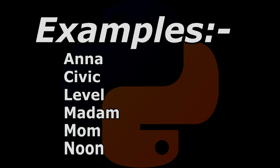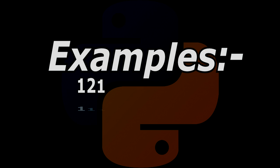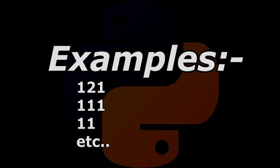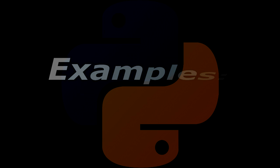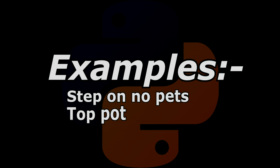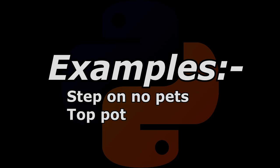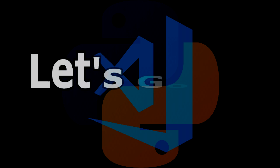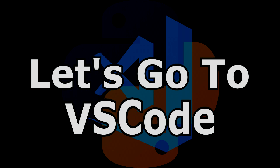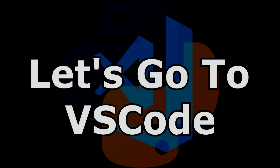Examples are madam, Anna, civic, mom, noon, one two one, triple one, double one. These are all palindrome words and numbers. For phrases, like step on no pets or top pot, these are all palindrome phrases. Let's go to VS Code and from there we will write a very simple program for this.